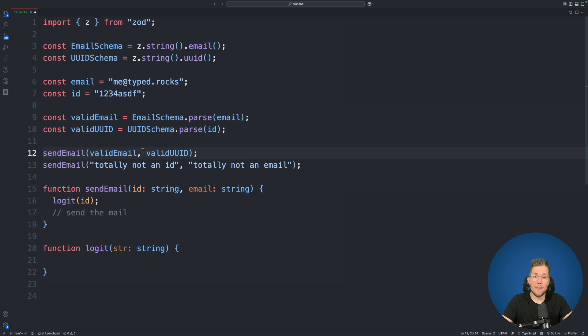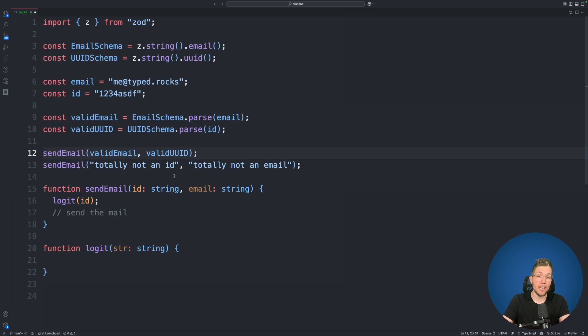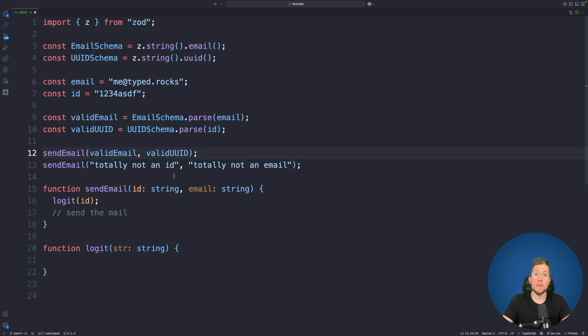So we have these two issues right: the ordering problem and also that we are allowed to pass any string to this send email function. And this is exactly where we can use branded types.